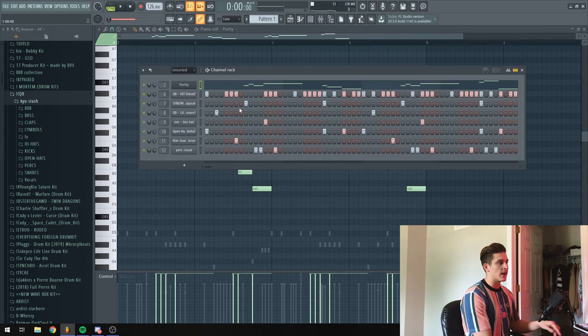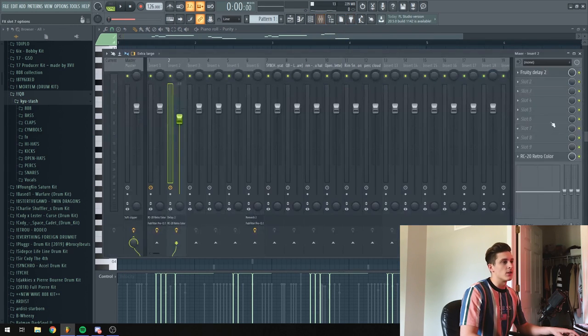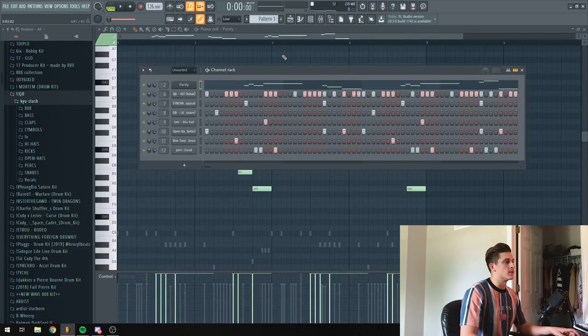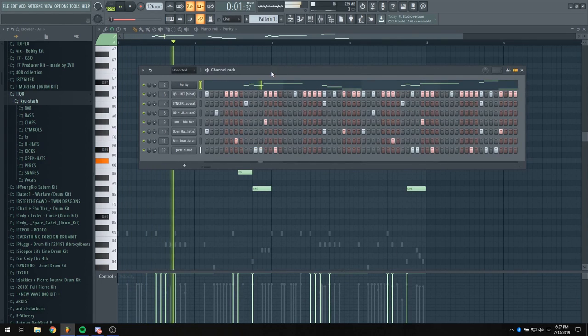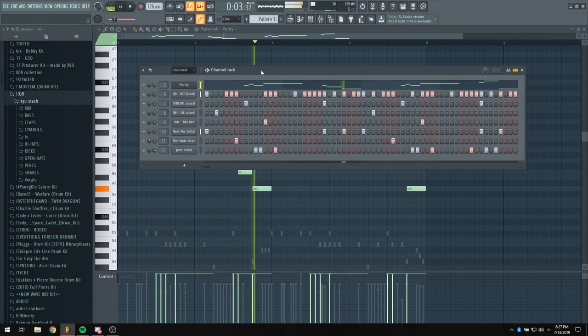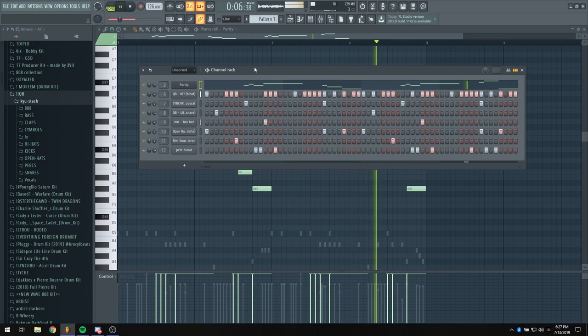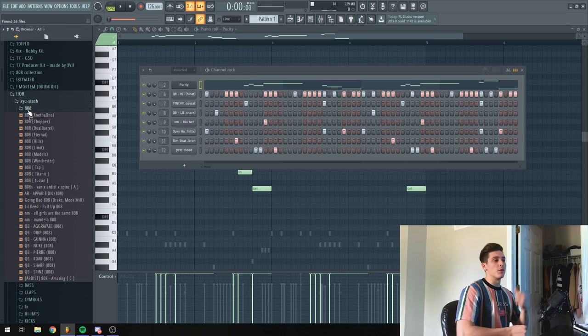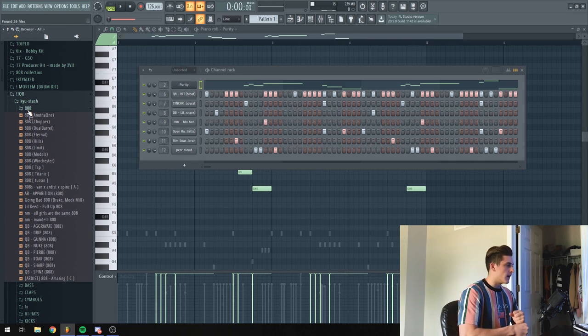So the flute that I added, I just added RC Retro Color and a delay to it. Now I'm going to move on to the final part, that's going to be the 808. And I'm going to give you guys a little bit of secret sauce here.